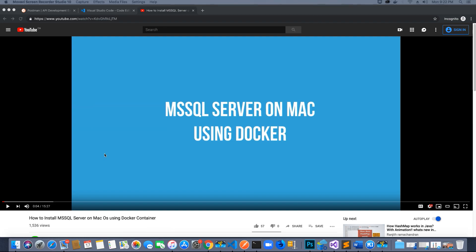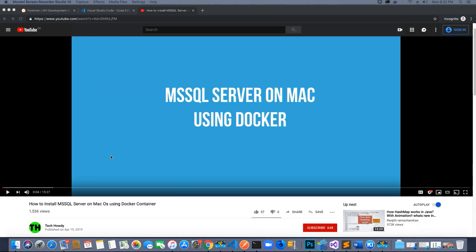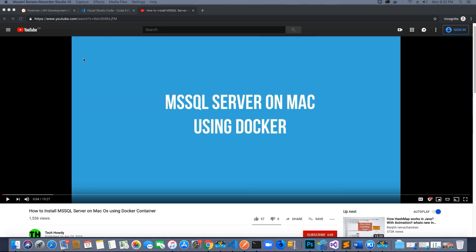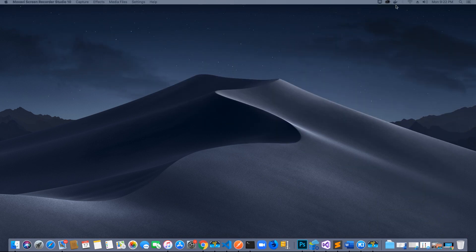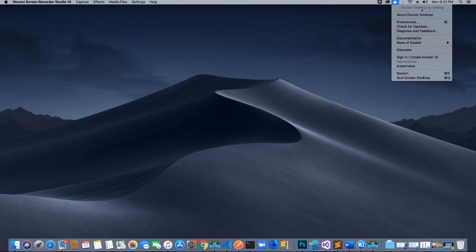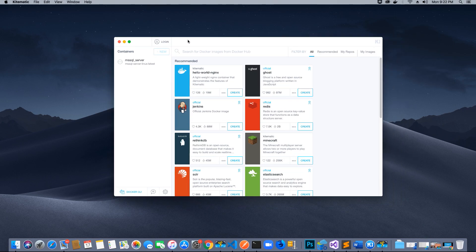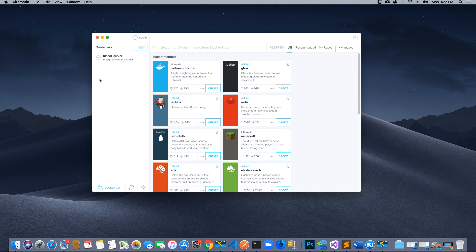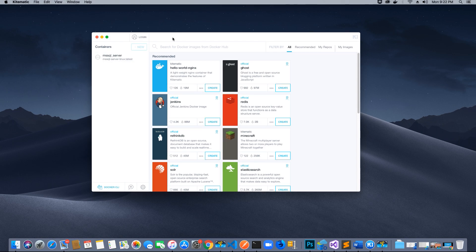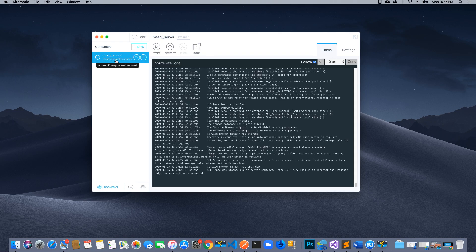If you followed the tutorial on how to install MSSQL Server on Mac using a Docker container, you should already have Docker installed. You should have an icon that says Docker Desktop is running. You should also have Kitematic installed — it's a GUI application used to manage our Docker containers. We have installed MSSQL Server on a Docker container since we are on a Mac environment and cannot install MSSQL Server directly.